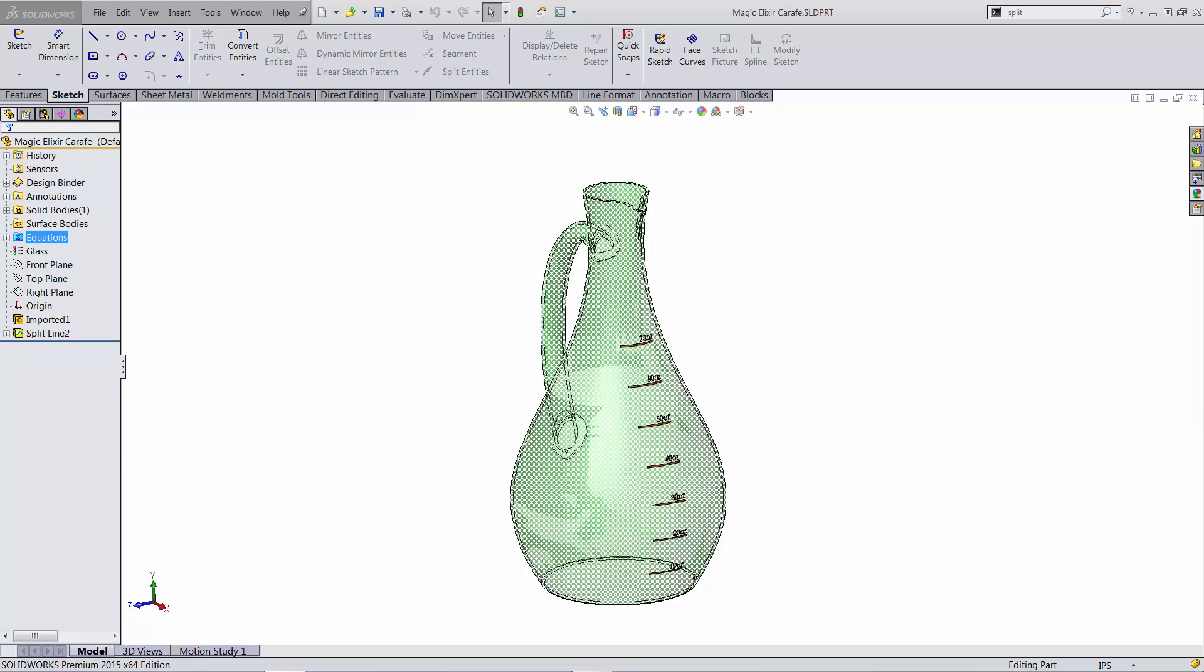Hello SolidWorks power users and welcome to the 10th weekly power user challenge. This time we will help Snow White take better care of the seven dwarves, since there have been reports that they are drinking too much wine at dinner. She needs to find a way to measure the volume of alcohol that they are getting.